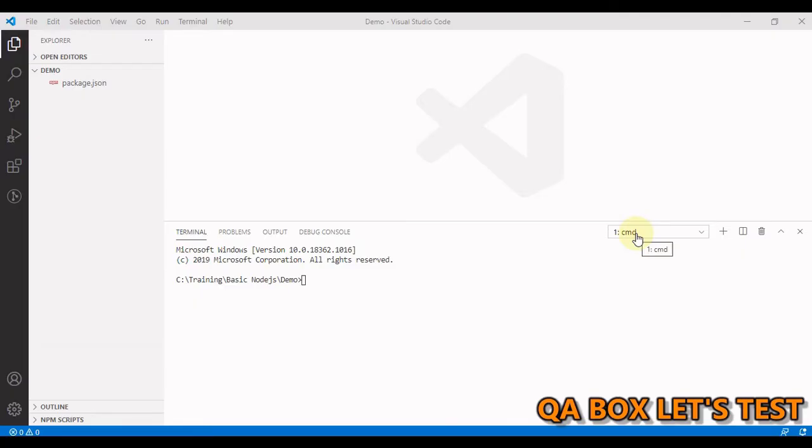Hi there! Welcome to QA Box Let's Test. In this video we are going to talk about NPM scripts.